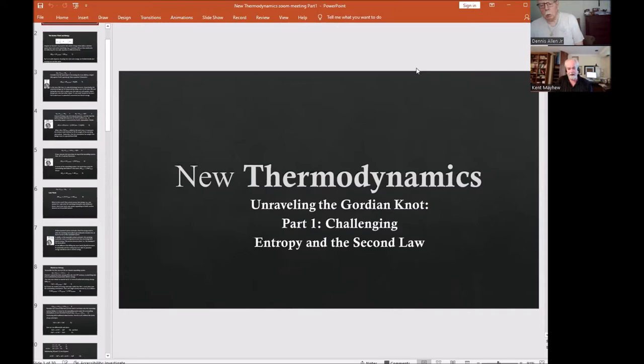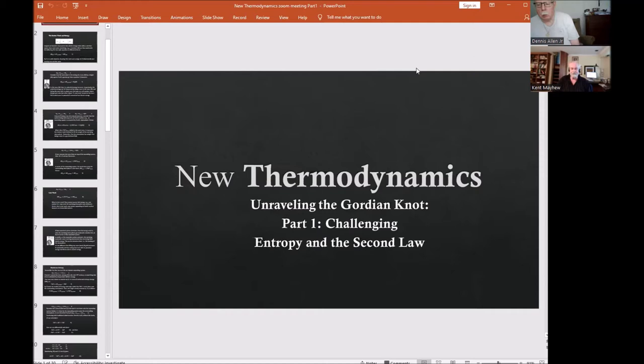Hello everybody, I'm Kent Mayhew and we're going to talk about new thermodynamics and challenge entropy and the second law. There are fundamental issues with the second law. Einstein once said there are two things that are infinite: the universe and human stupidity. I don't so much think of this as human stupidity, but it shows that you can program a human to believe almost anything — even very smart people can be programmed.